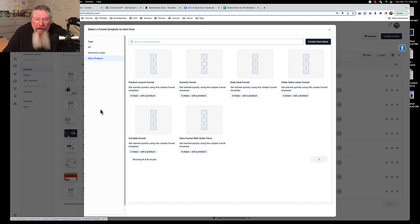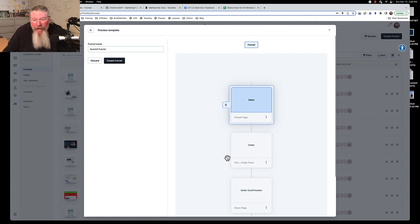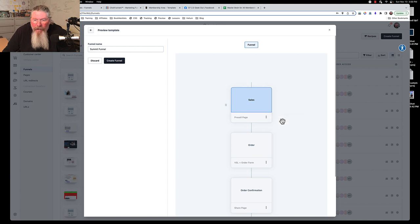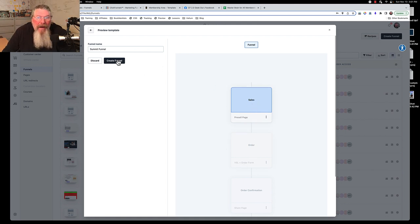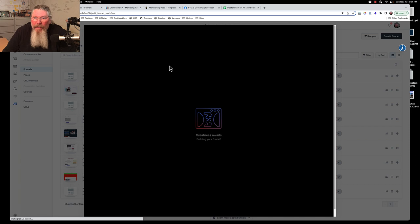You can also use Recipes — pre-built funnels, very similar to how 1.0 worked. You can browse all of them, or filter by goal such as 'generate leads' or 'sell a product.' Let's say we choose 'sell a product' and select a Summit Funnel. On the preview page you can see the funnel will be three pages; I'm not entirely sure what this page is for since you can't move things around or add a split test here, but you can click 'Create a Funnel' and it kicks you straight into the editor.